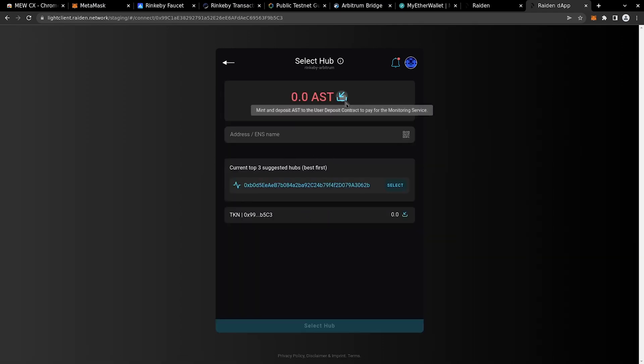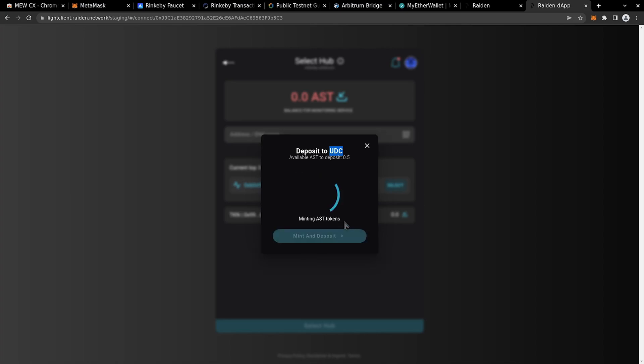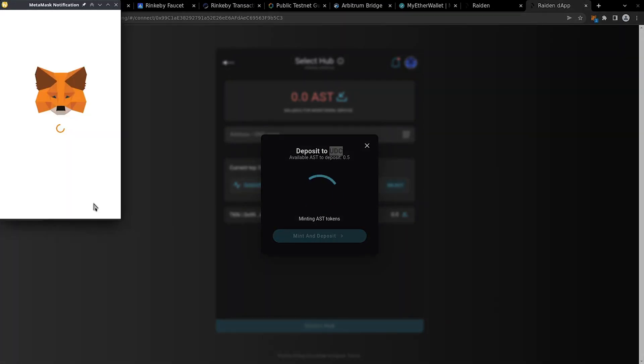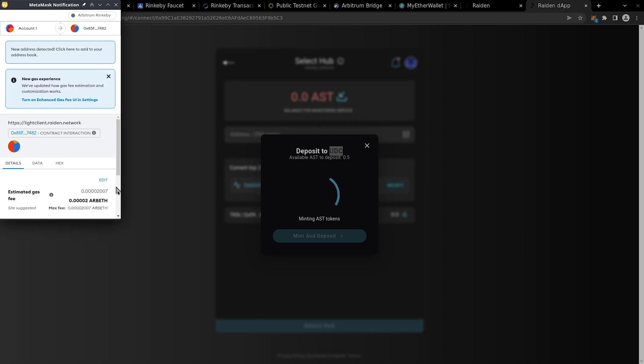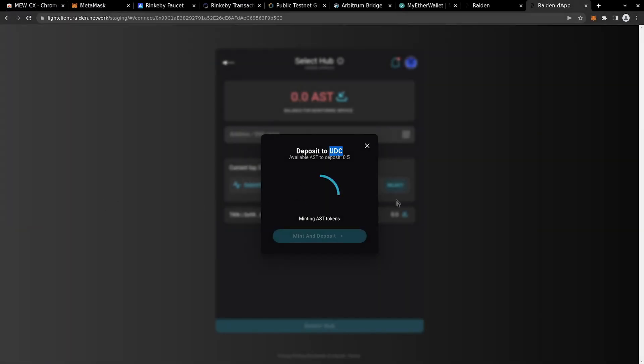Also, we need to deposit and mint some service tokens to fund UDC, User Deposit Contract used by Raiden Monitoring Service, the analog of Lightning Network Watchtowers. This service will act on your behalf if you go offline and claim the fee for its services in tokens that we are minting now.